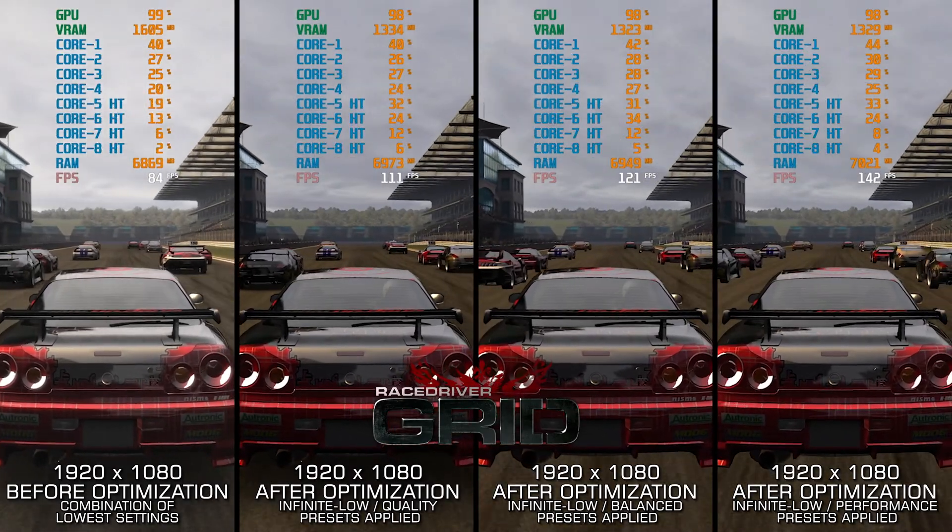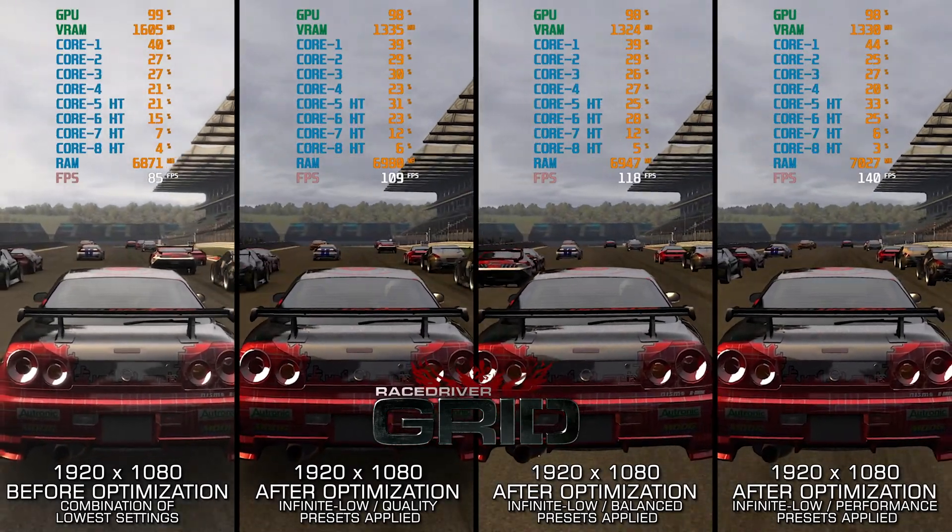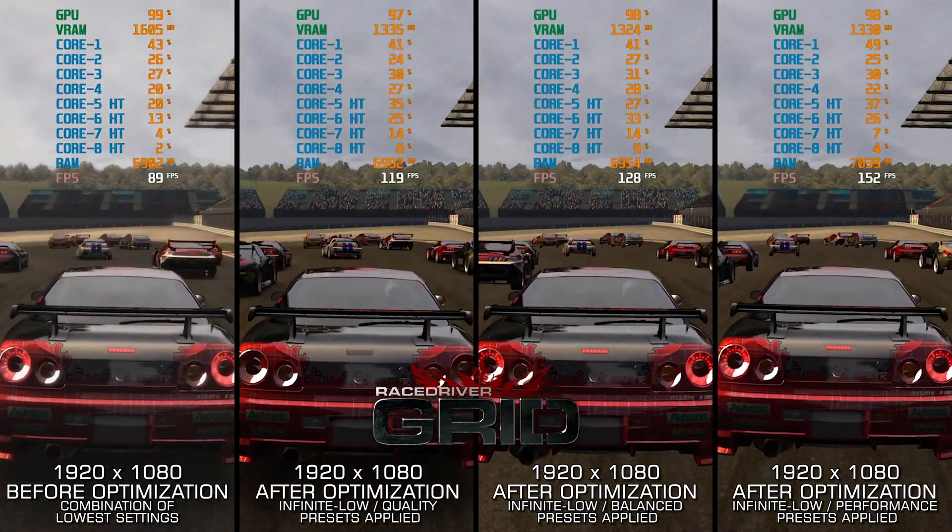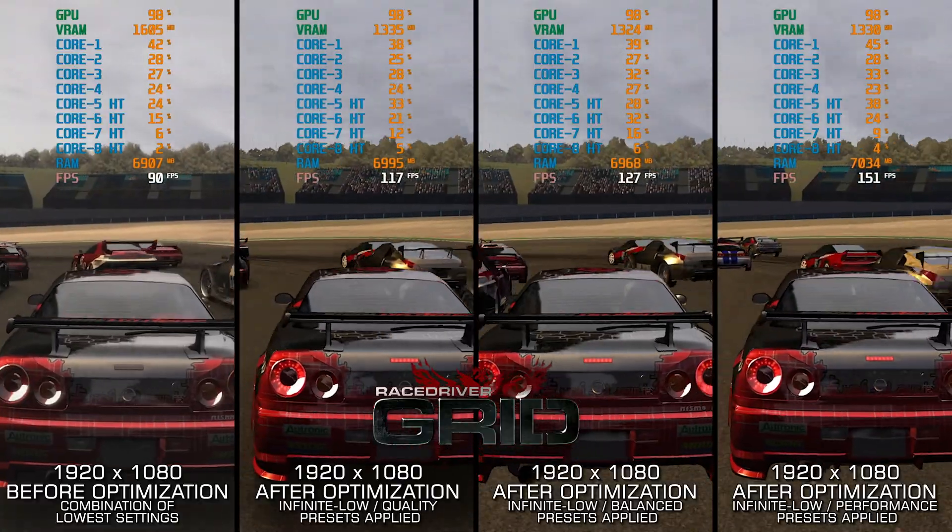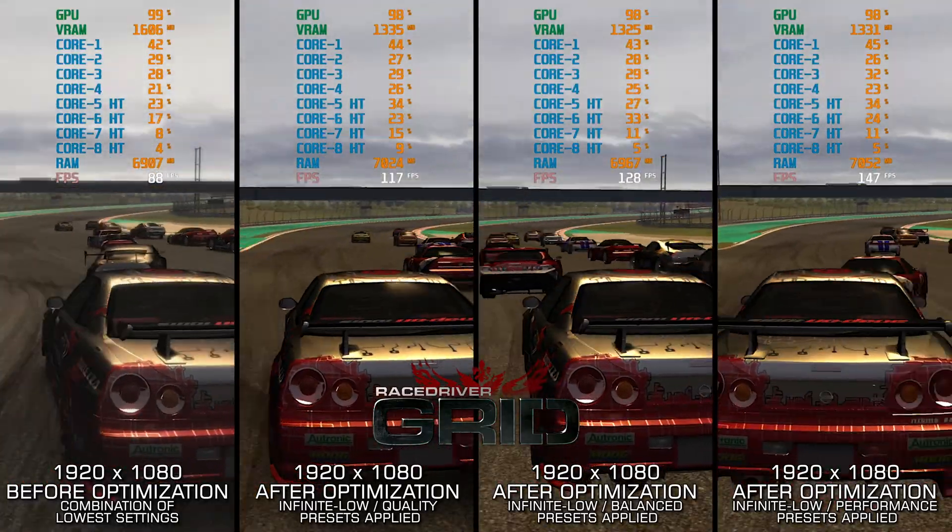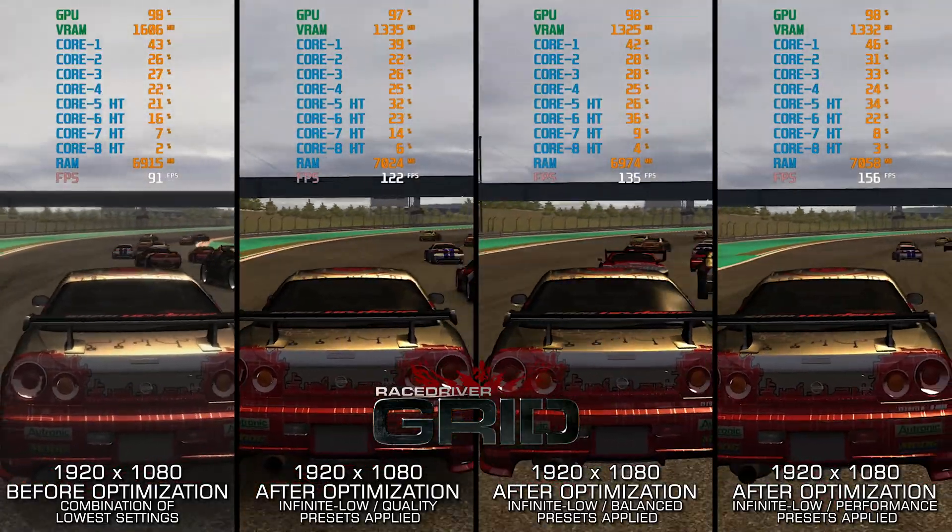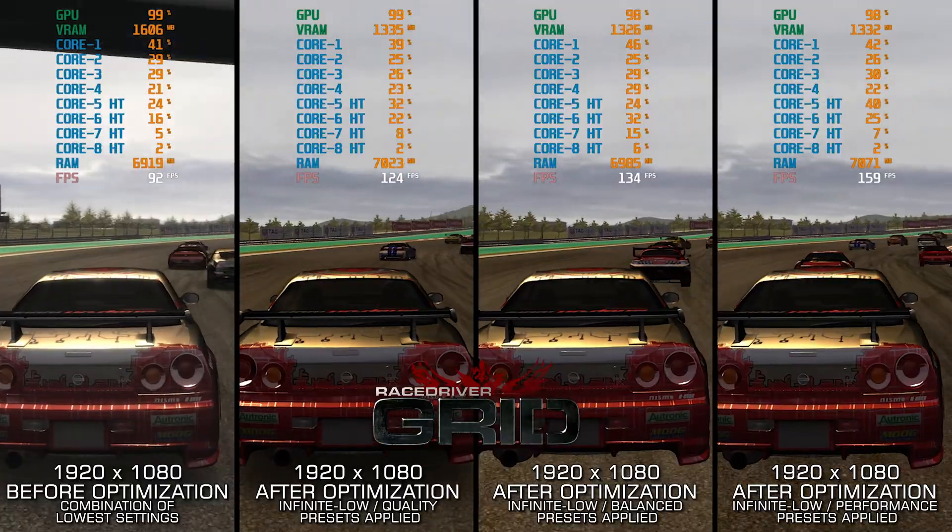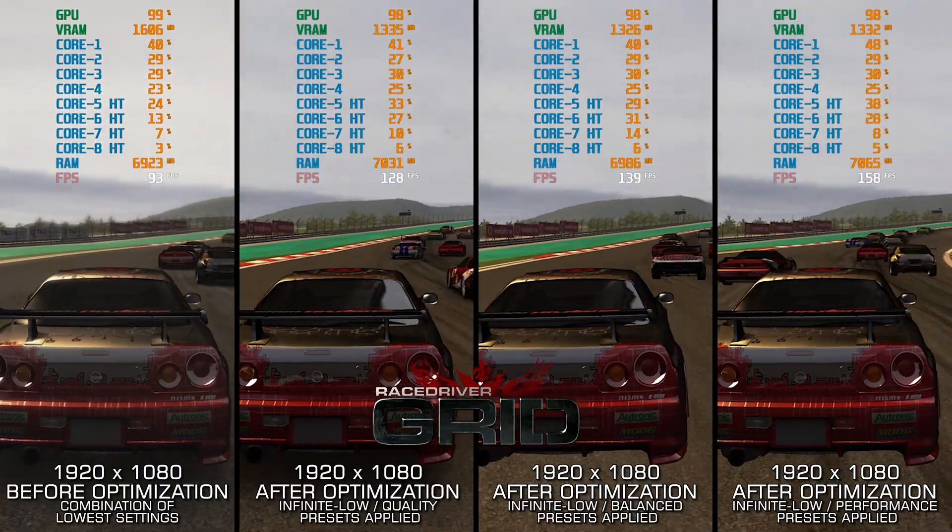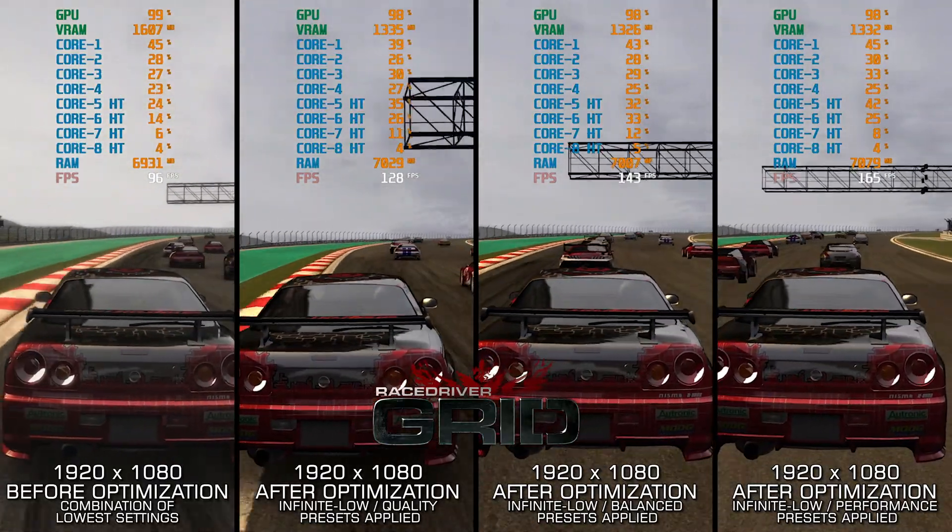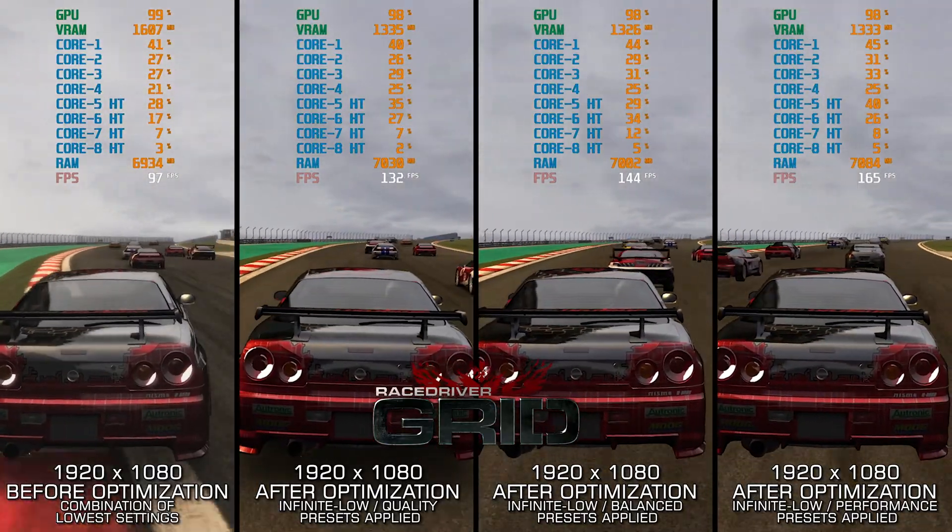The original Race Driver Grid from 2008 stands apart so much from Grid 2 and Autosport, you would think they were from two different series entirely. But regardless of the differences, we are covering all three today.